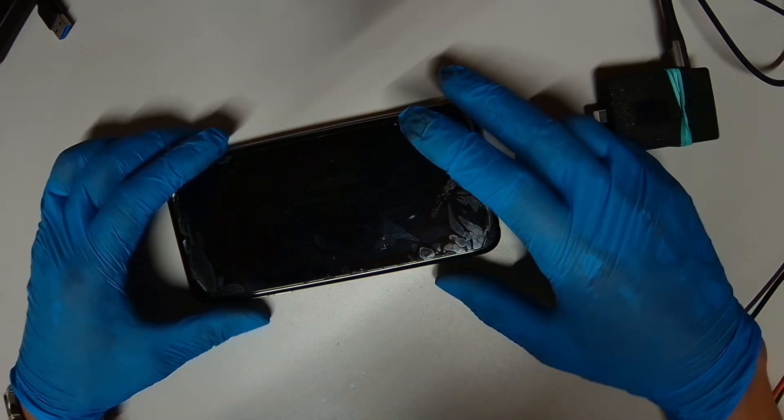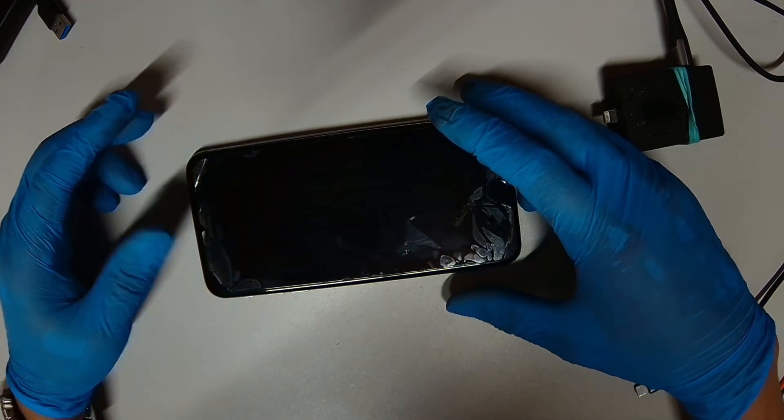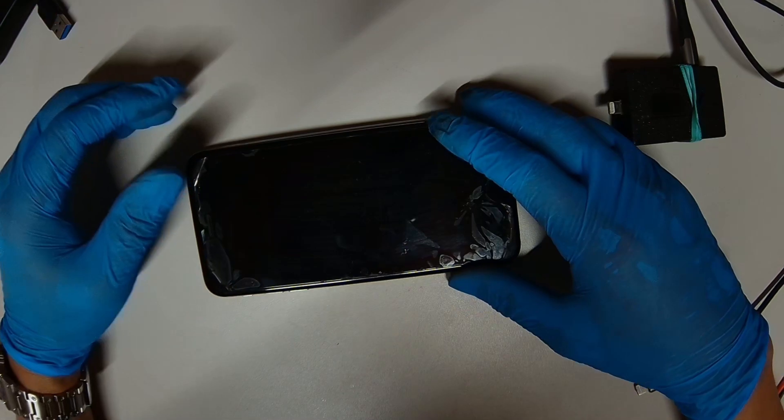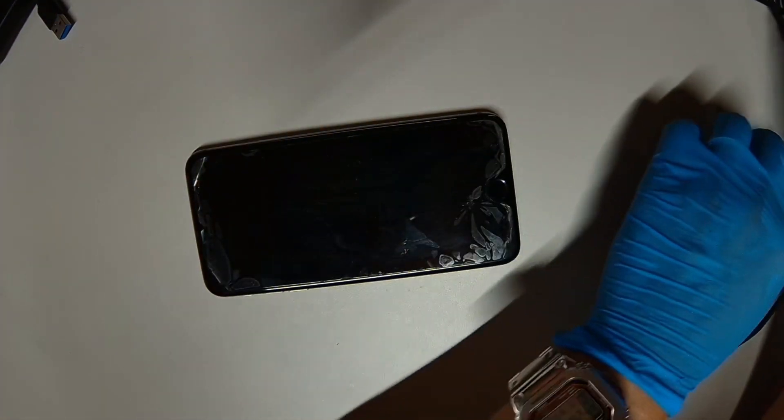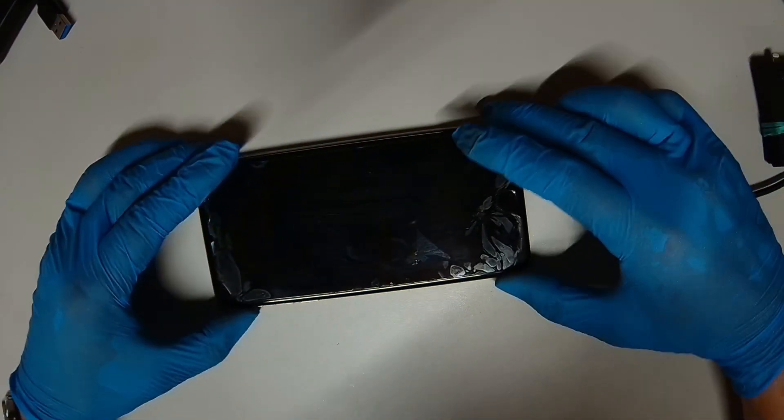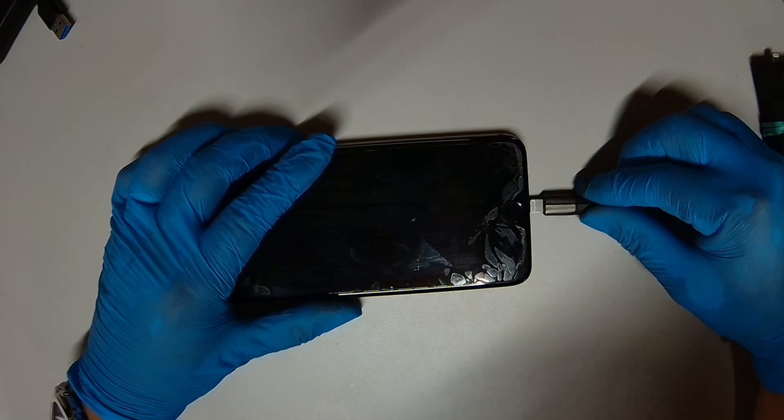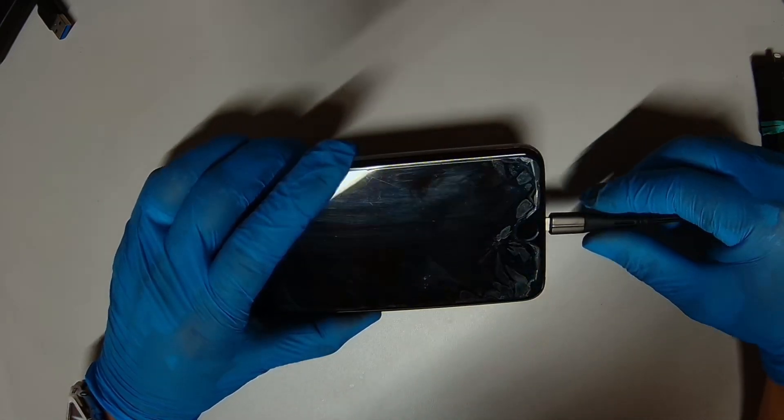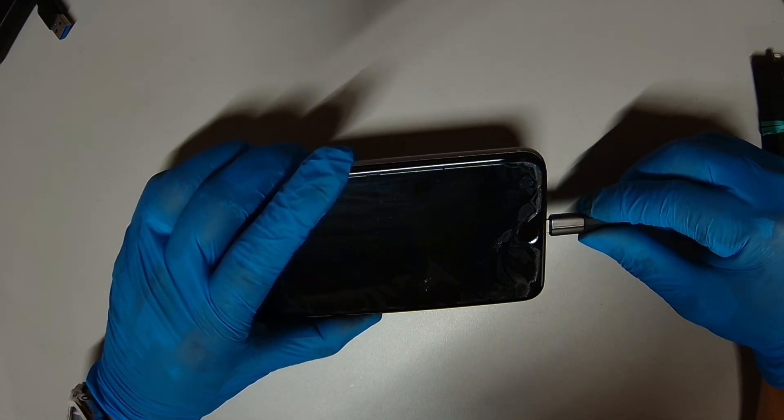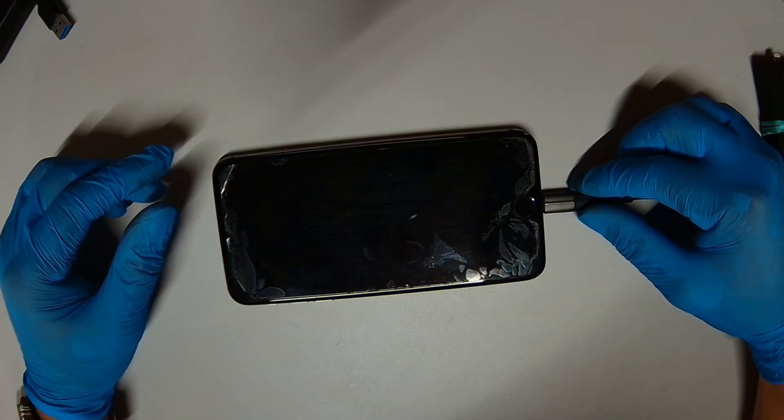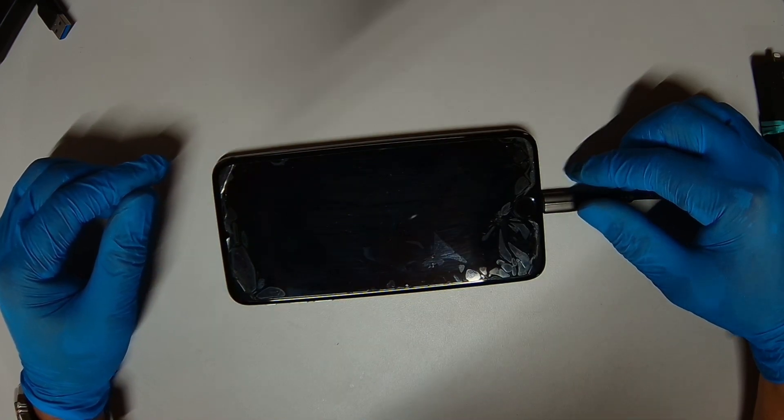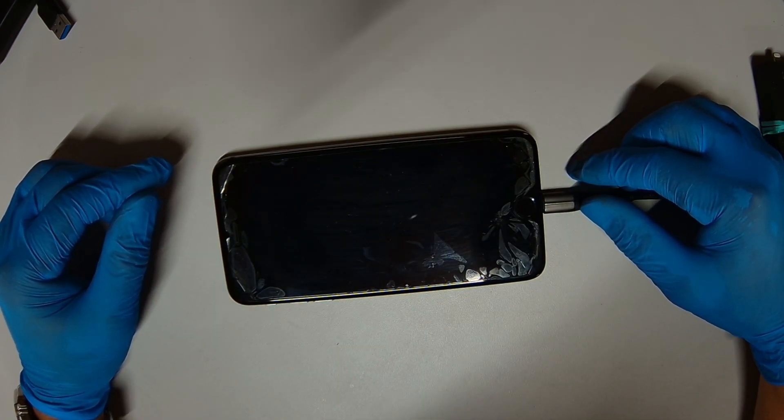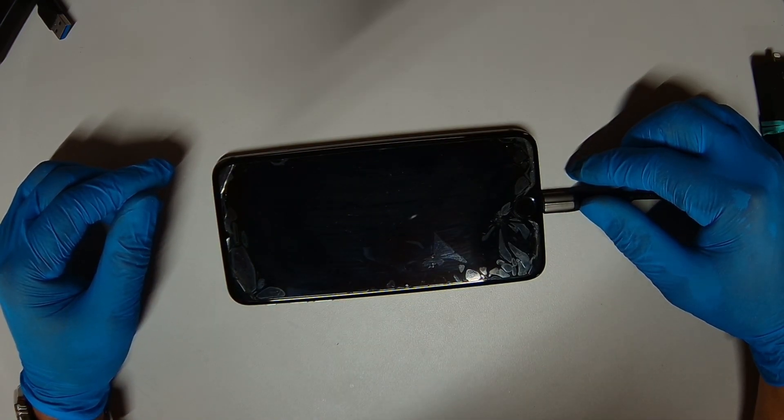Today we have an iPhone 6s Plus that has no power issue. It's plugging the charging port. The charging cable I mean.